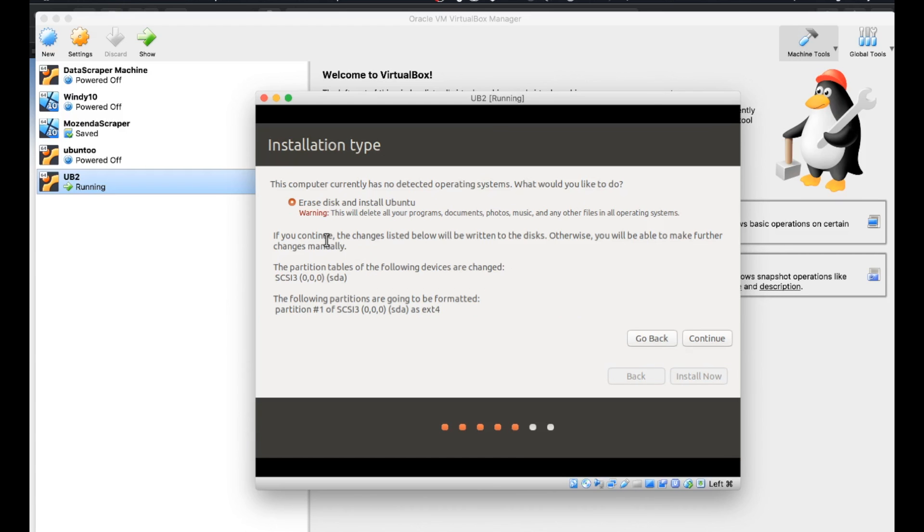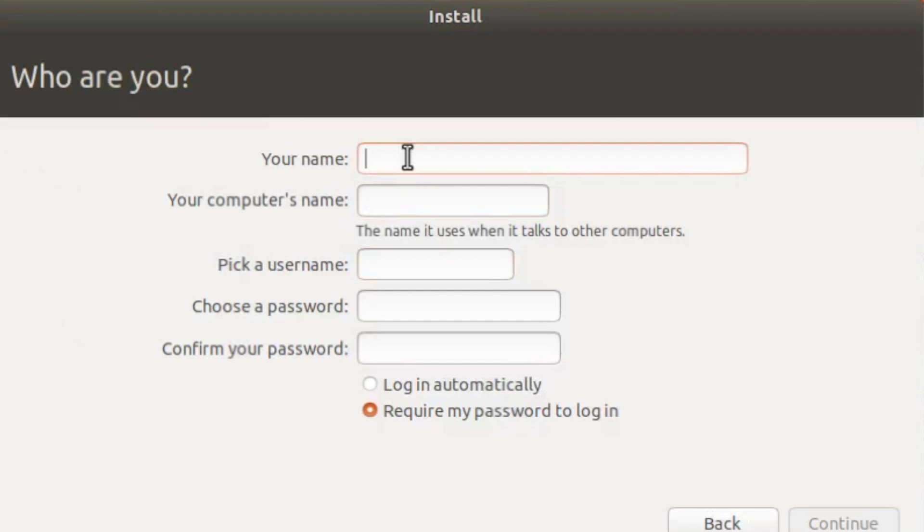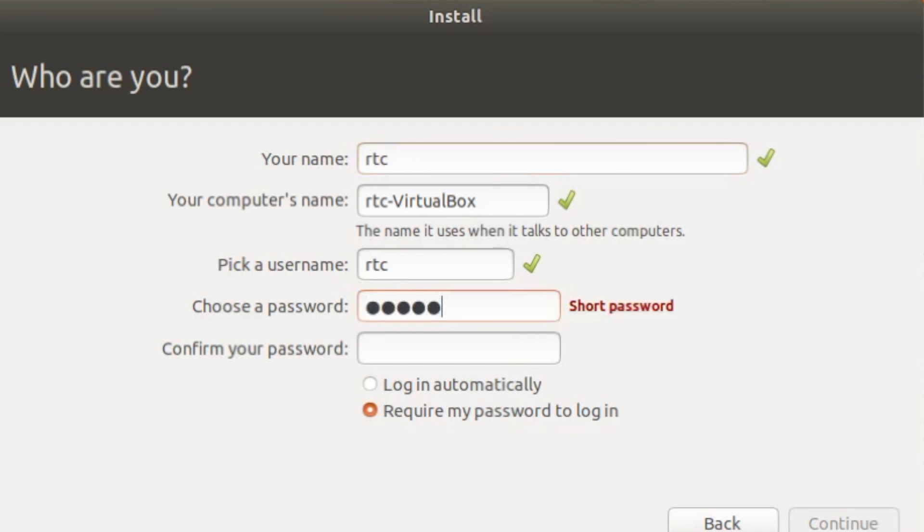Just giving us a warning about the partition tables. No big deal. We're going to hit continue. Tell them where you want or keep it underground your choice. Hit continue. Fill out the boxes. Choose a password.